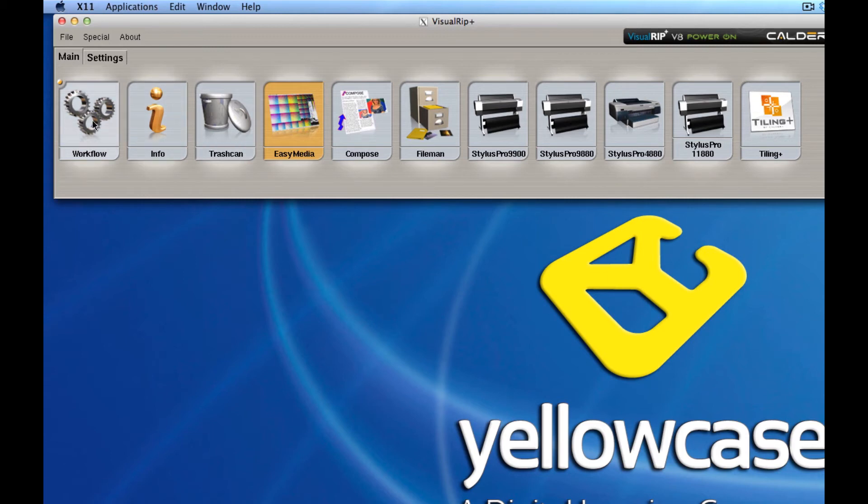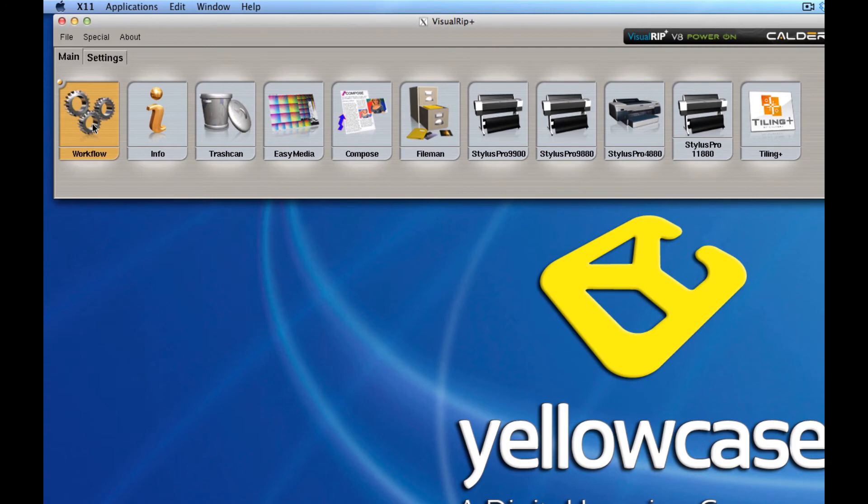Another one, which I have yet to see in any other RIP, is called the Workflow, and it's a way to automate all sorts of very powerful features inside Caldera.